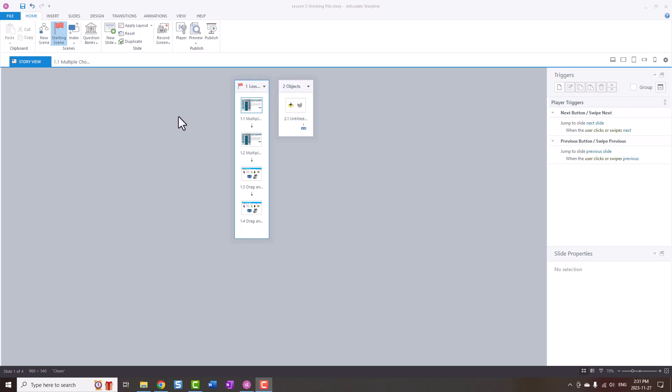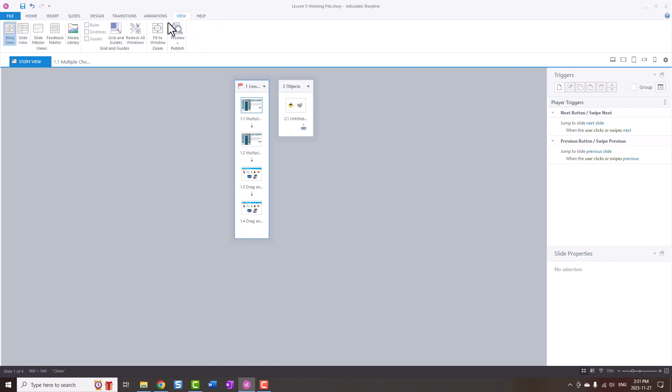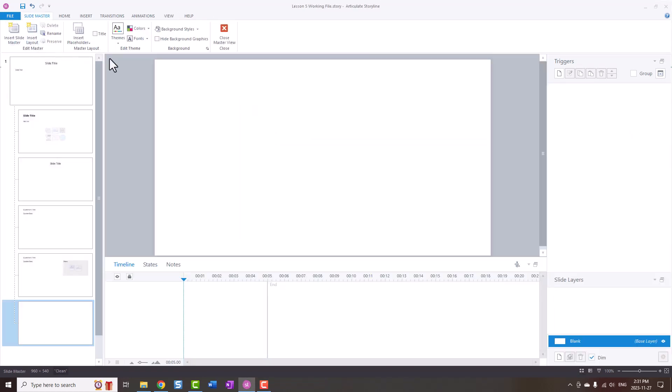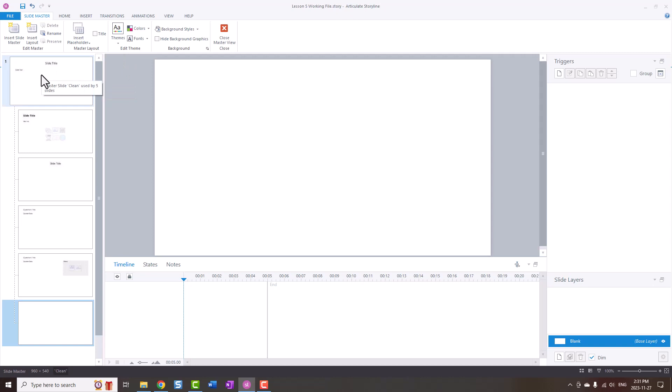So the first way is to go to your slide master. Go to View, Slide Master, and if you hover over your top layout you'll see on your master slide that it's used by five slides, and so that includes all of this set of layouts.